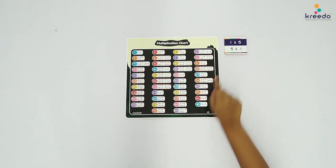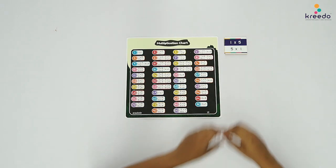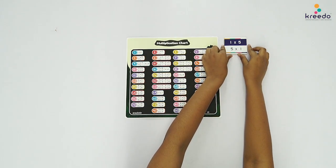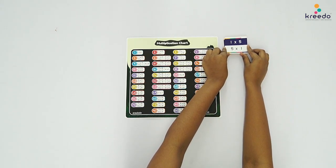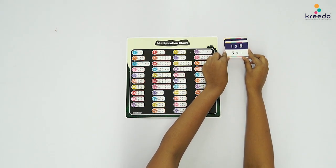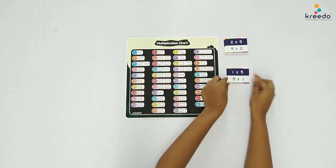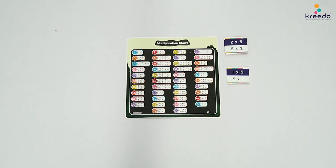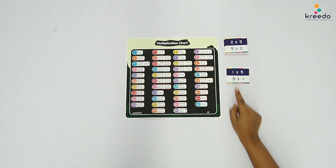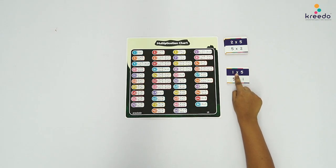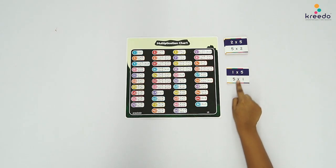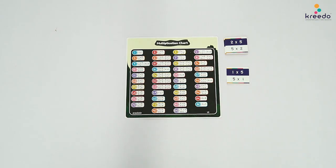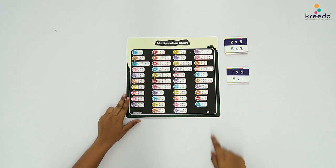Isolate the cards of Table 5 and stack them in order from 5 x 1 to 5 x 10. Ask the child to pick and read the first card from the stack: 1 x 5, 5 x 1. Tell the child, let us pair the card with the Multiplication Fact Chart.